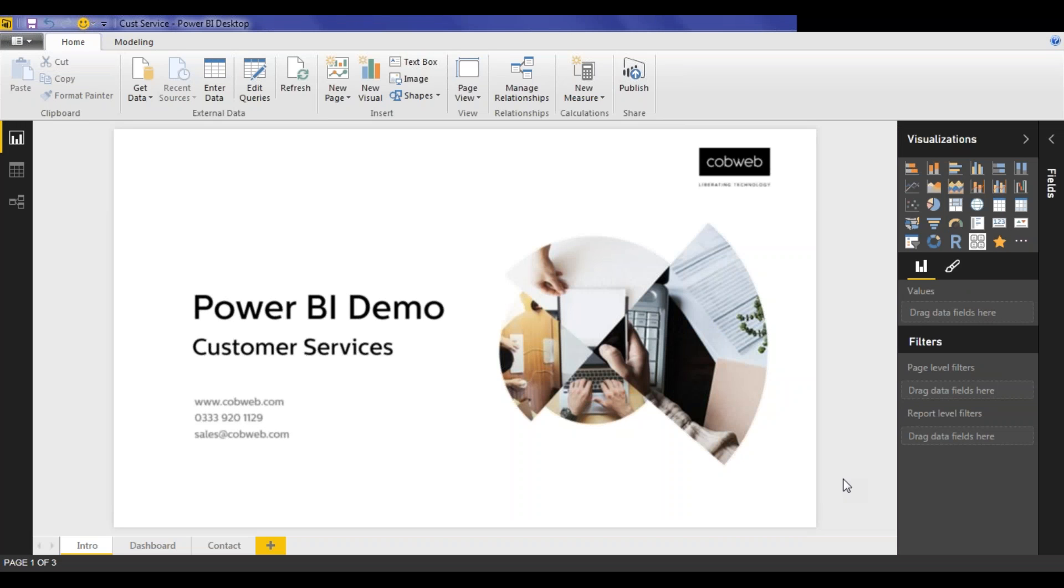Hi, this is Graham from Cobra Solutions. Now I'm going to walk you through one of our Power BI showcase reports.